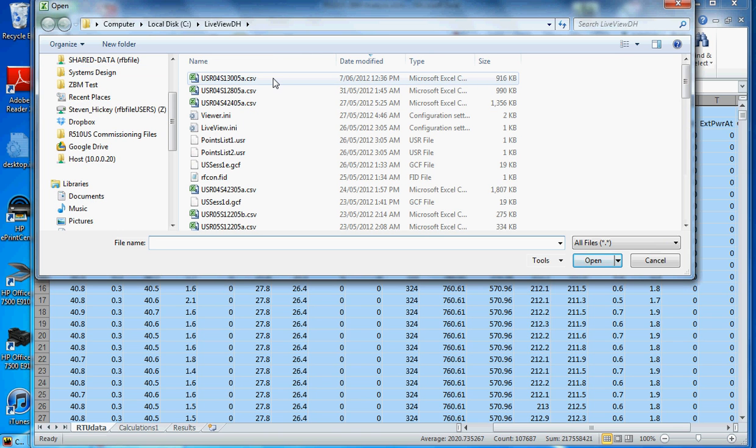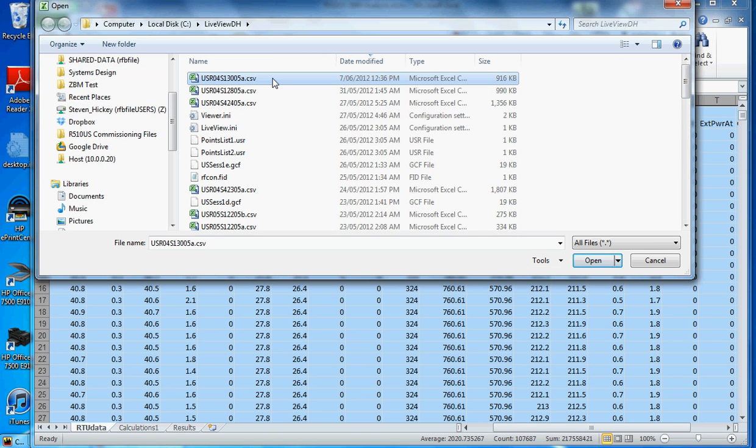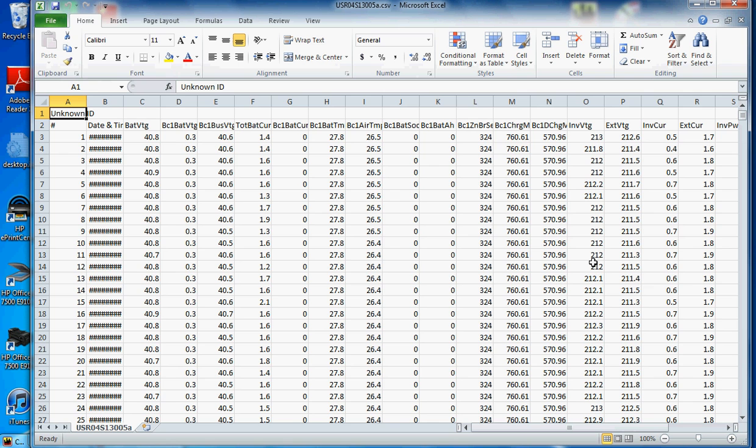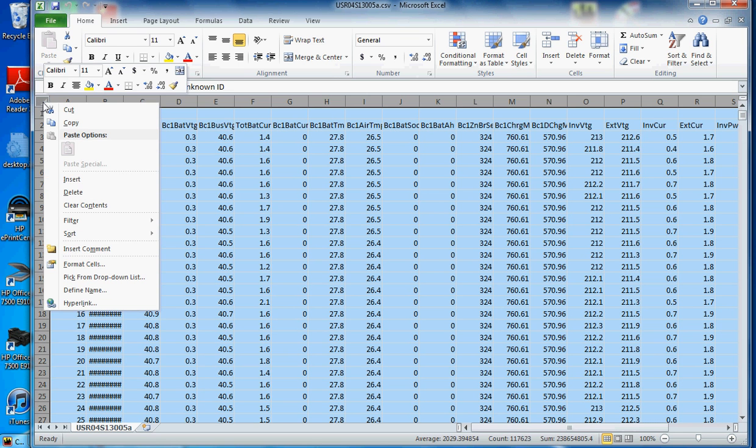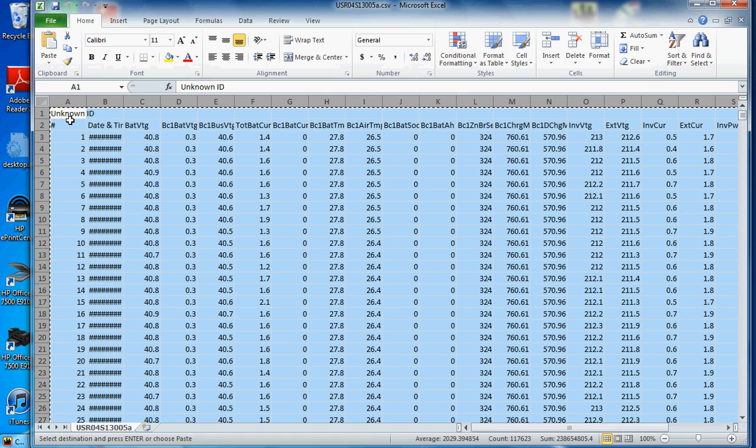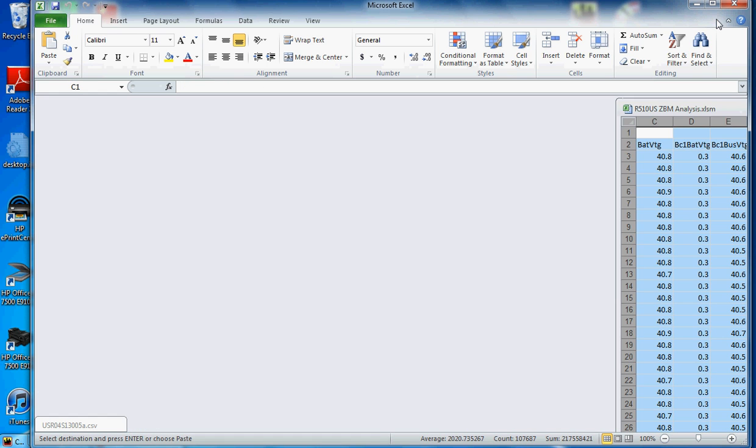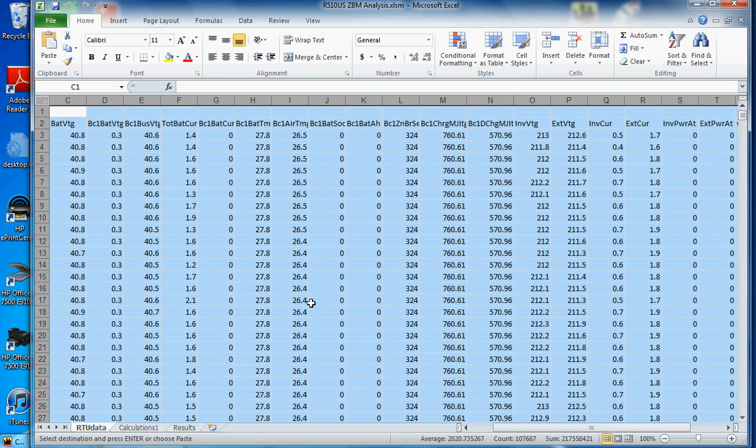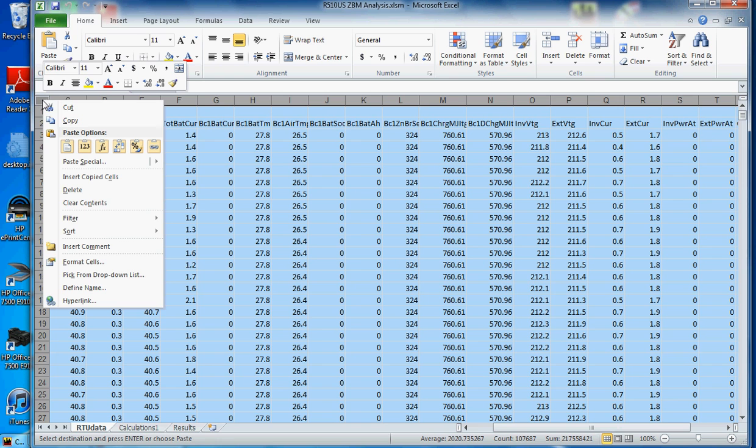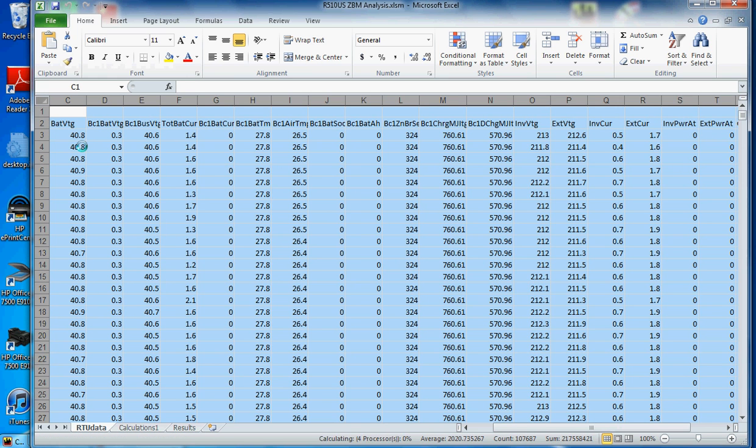All right, open the CSV. This is what I want here. Open. And then I'm going to block there and copy that. And I want to find the analysis one here. Okay, so I'm in the RTU data, and then I'm going to paste the values. Okay. Nothing changed there because it was the same file.